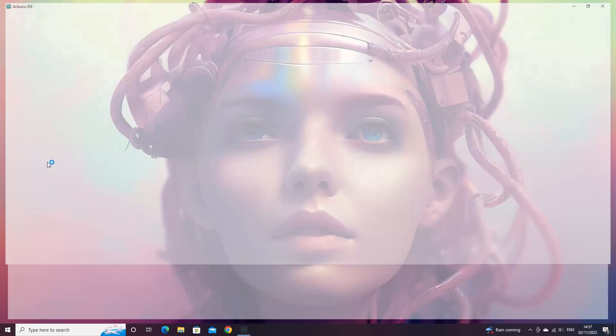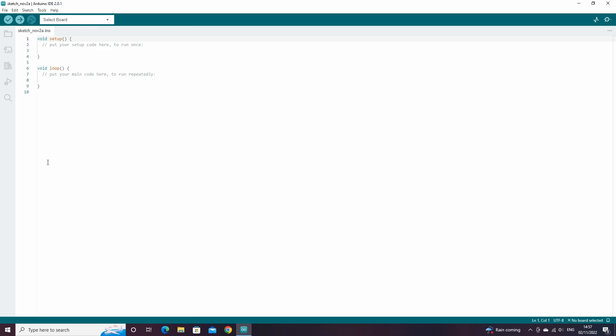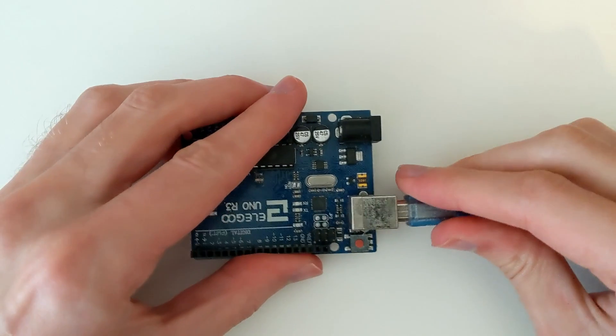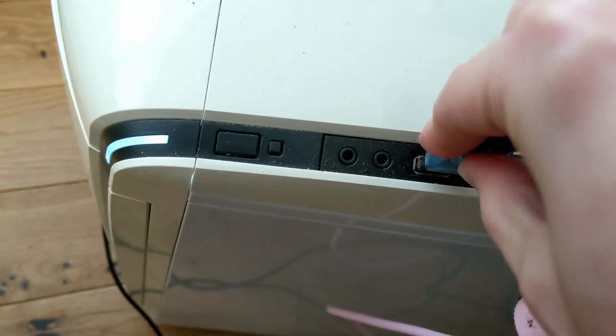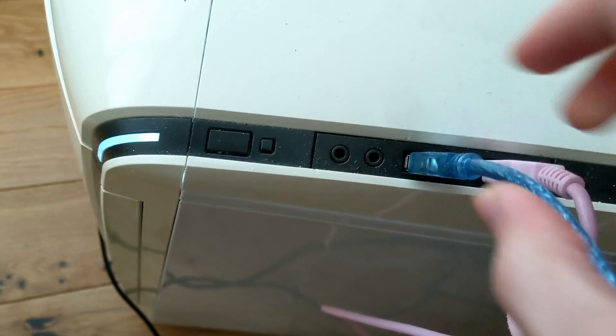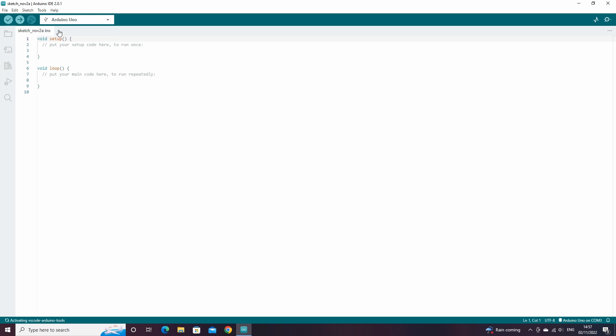First of all, open up Arduino IDE. Then connect your Arduino to your computer via USB cable. Now back in the IDE, select your board, here mine is Arduino Uno 3.